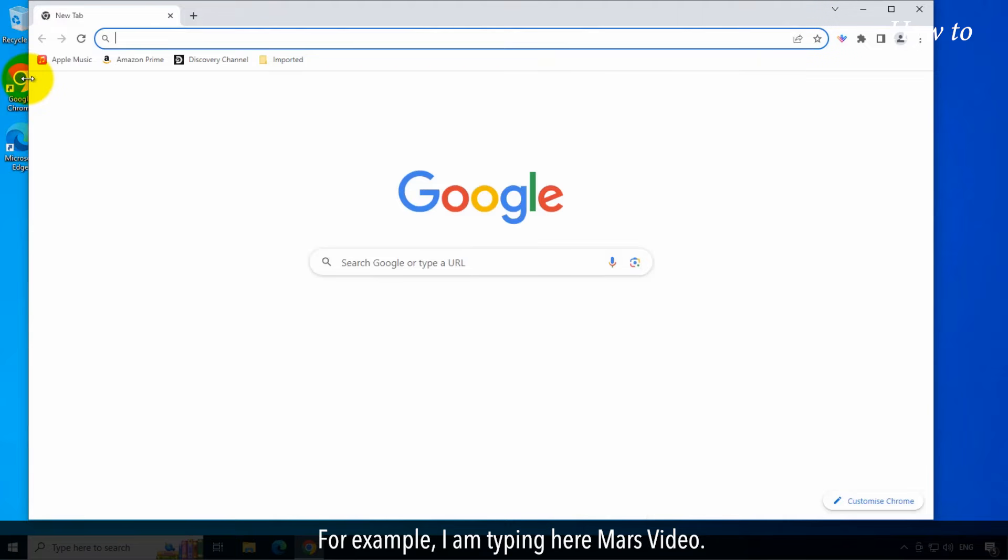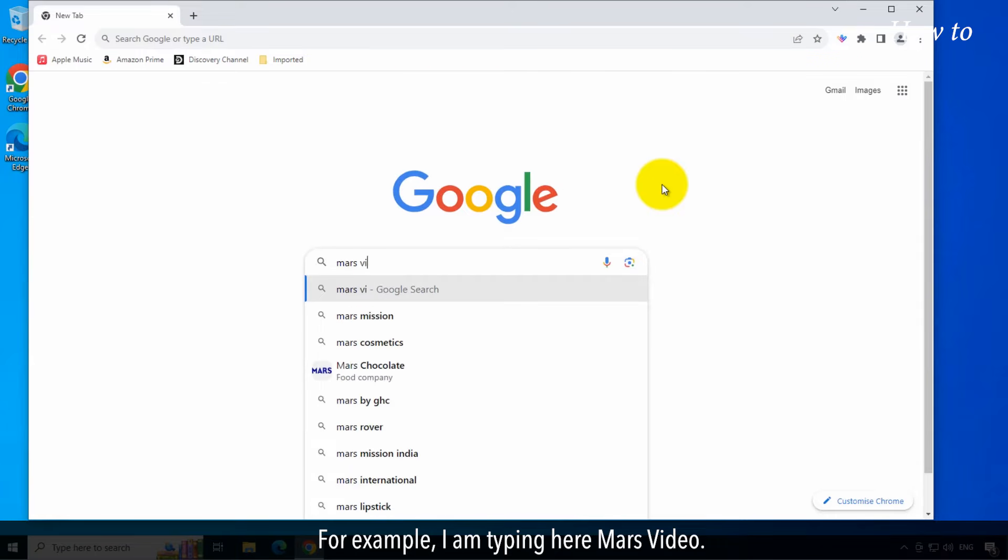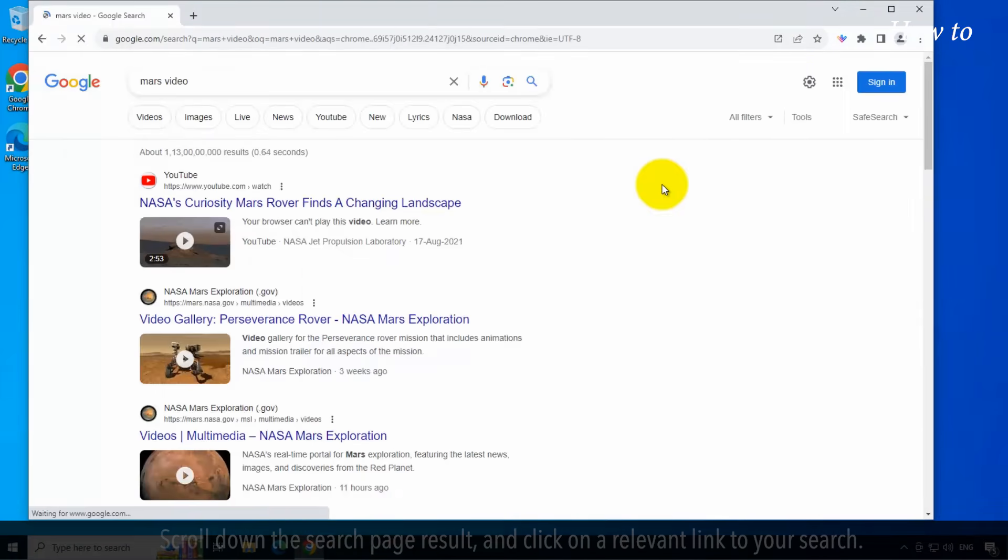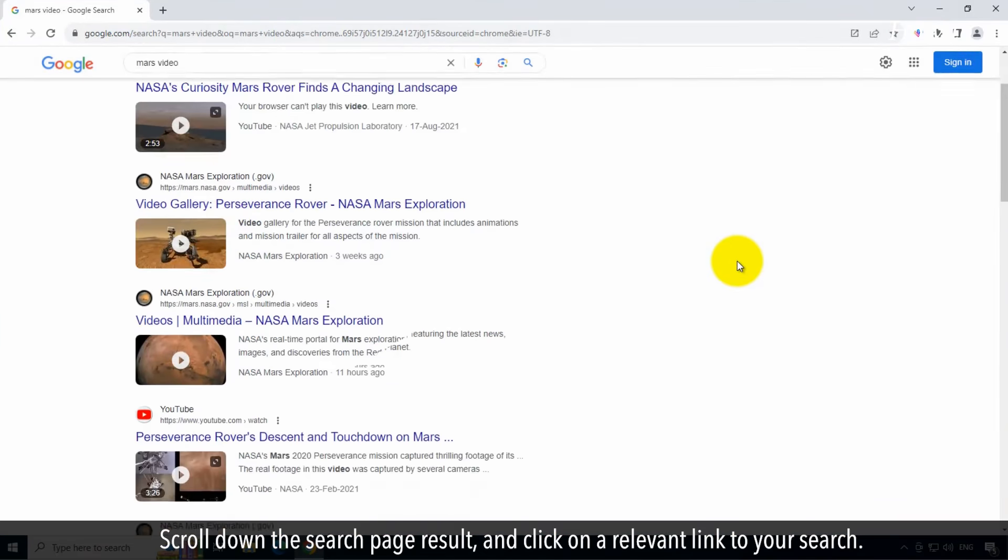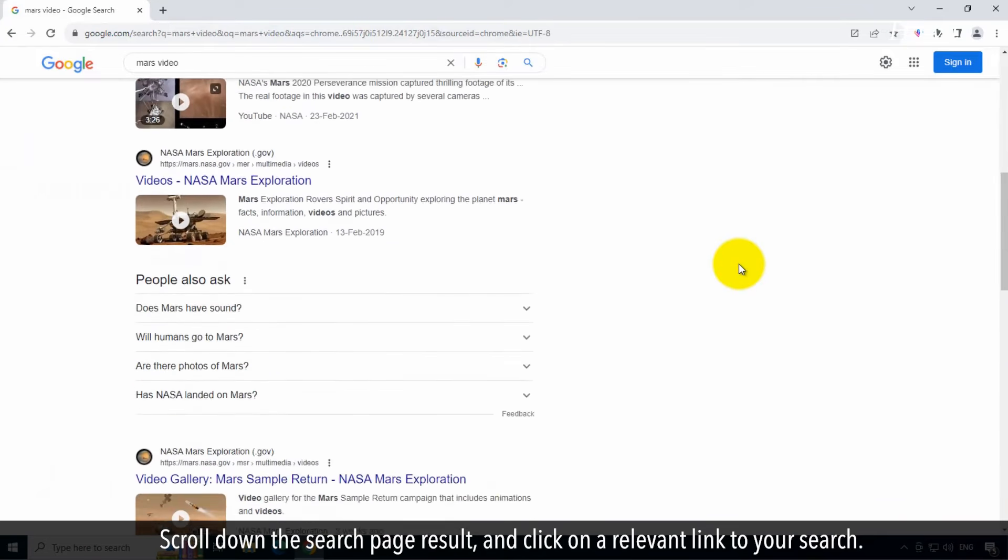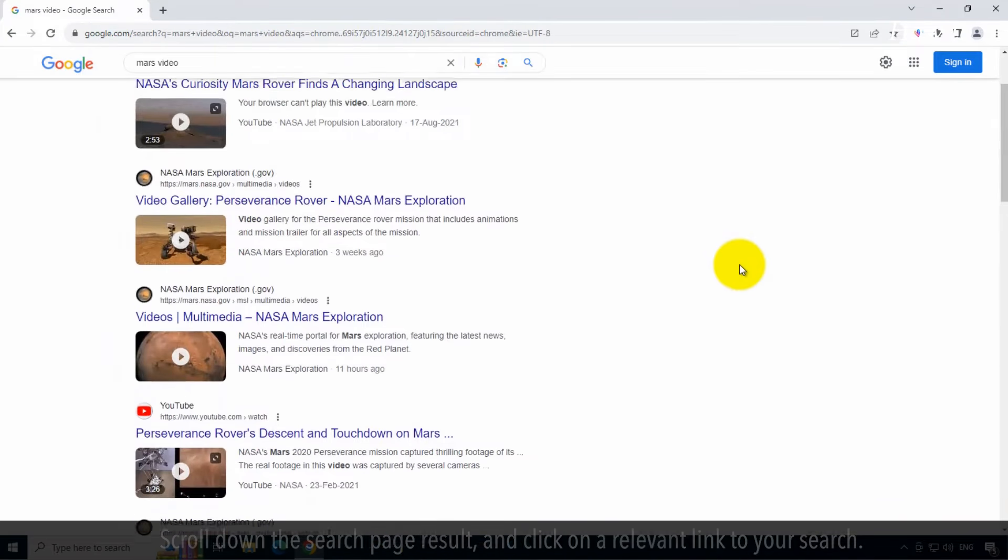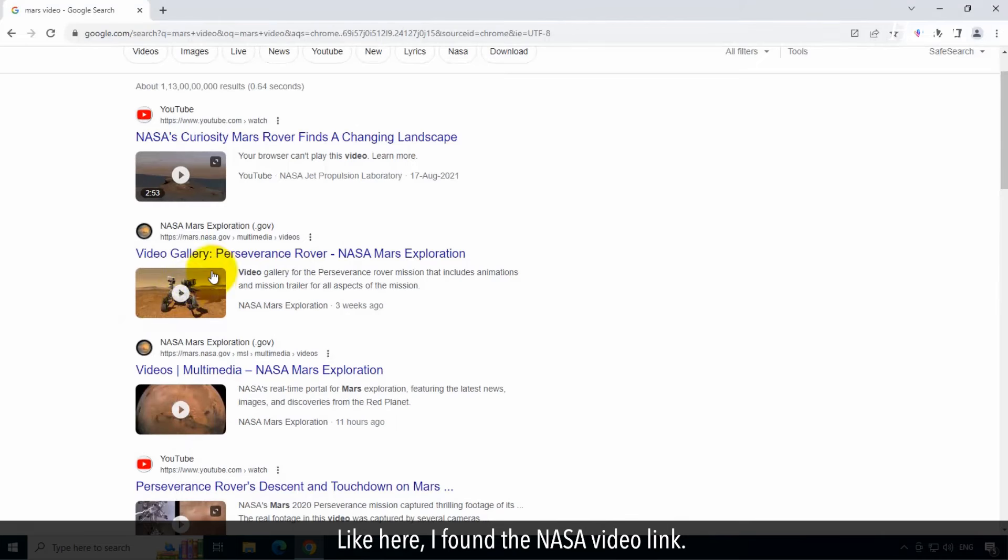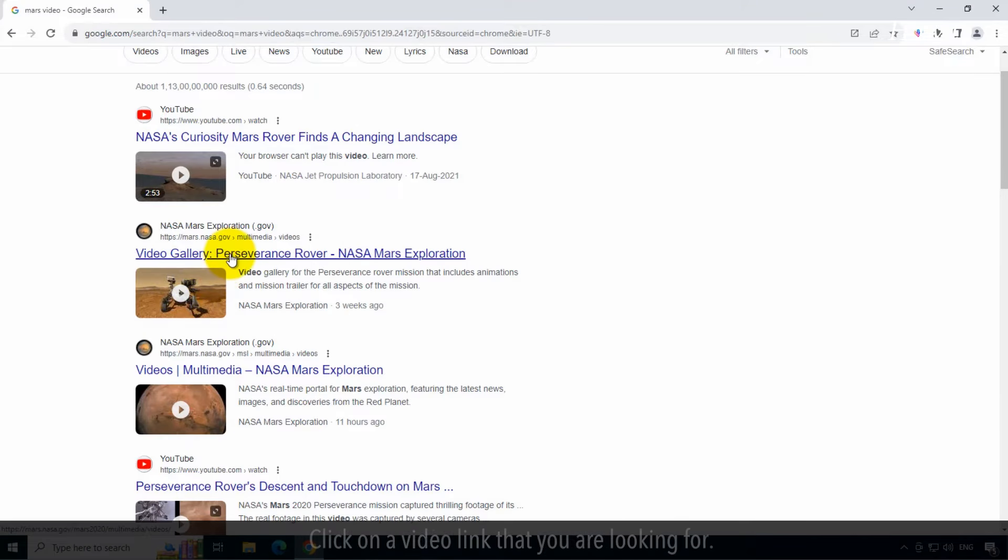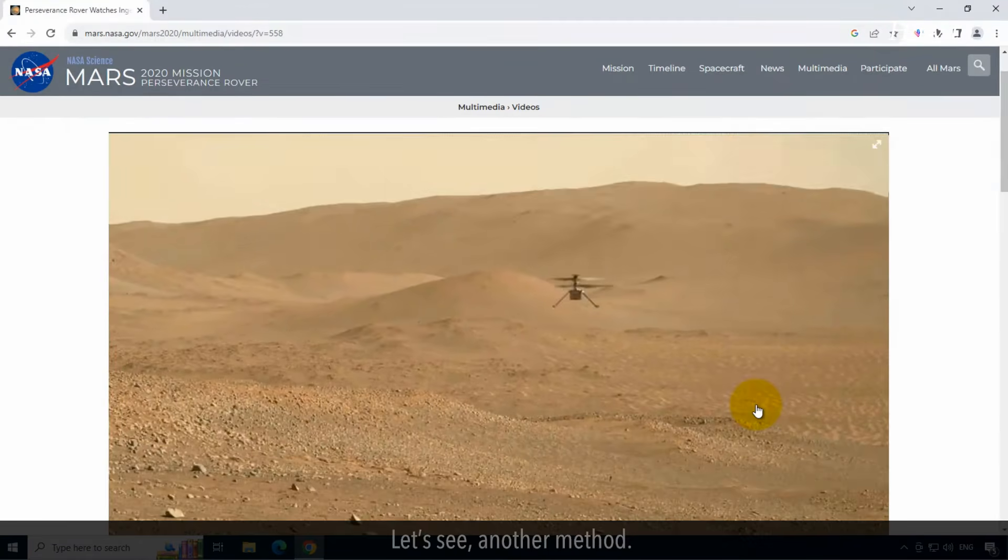For example, I am typing here Mars Video. Scroll down the search page result and click on a relevant link to your search. Like here, I found the NASA video link. Click on a video link that you are looking for.